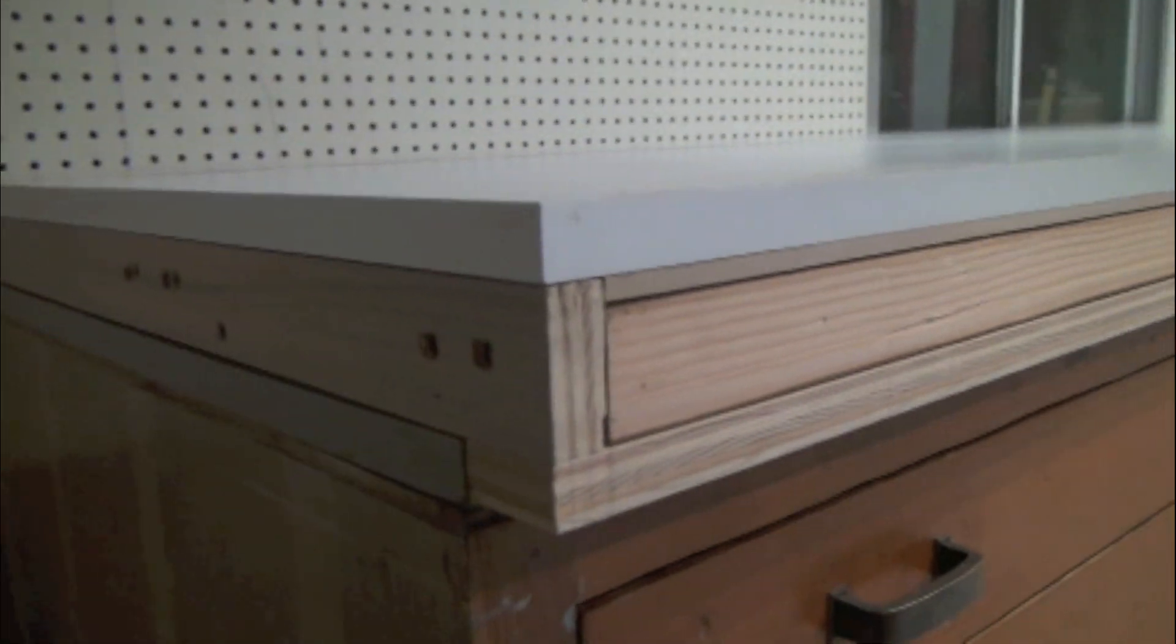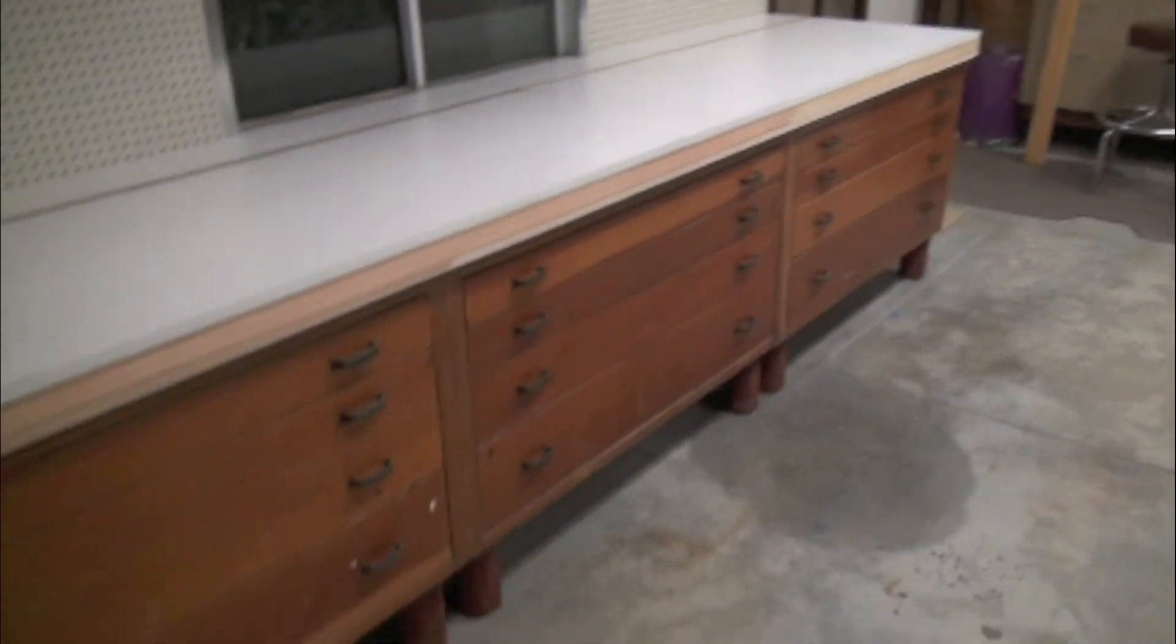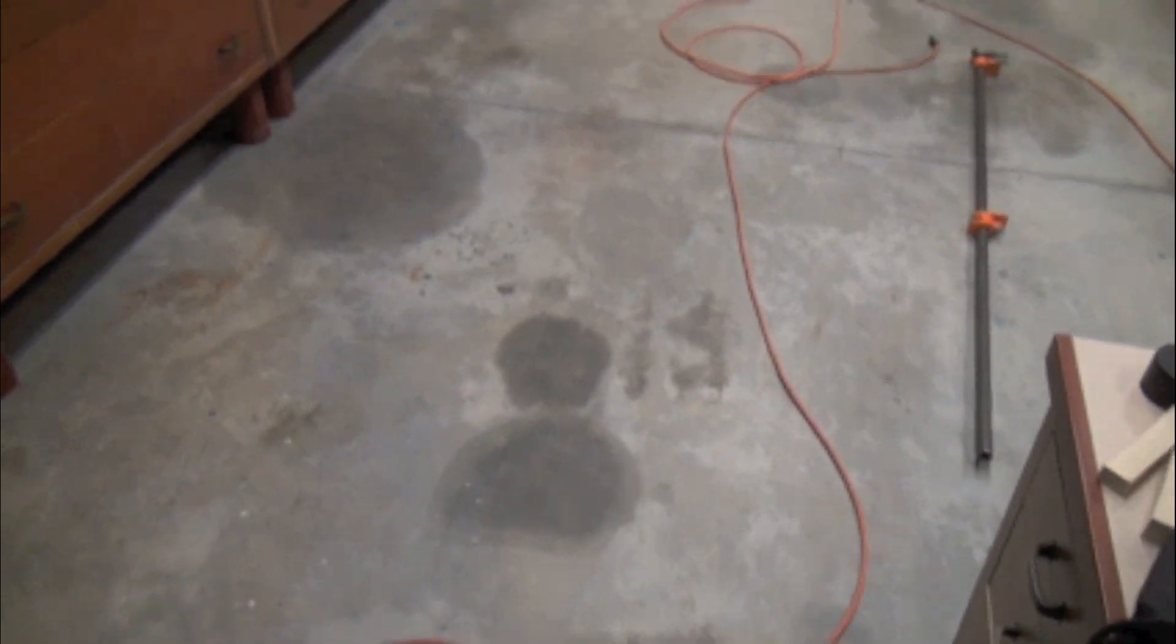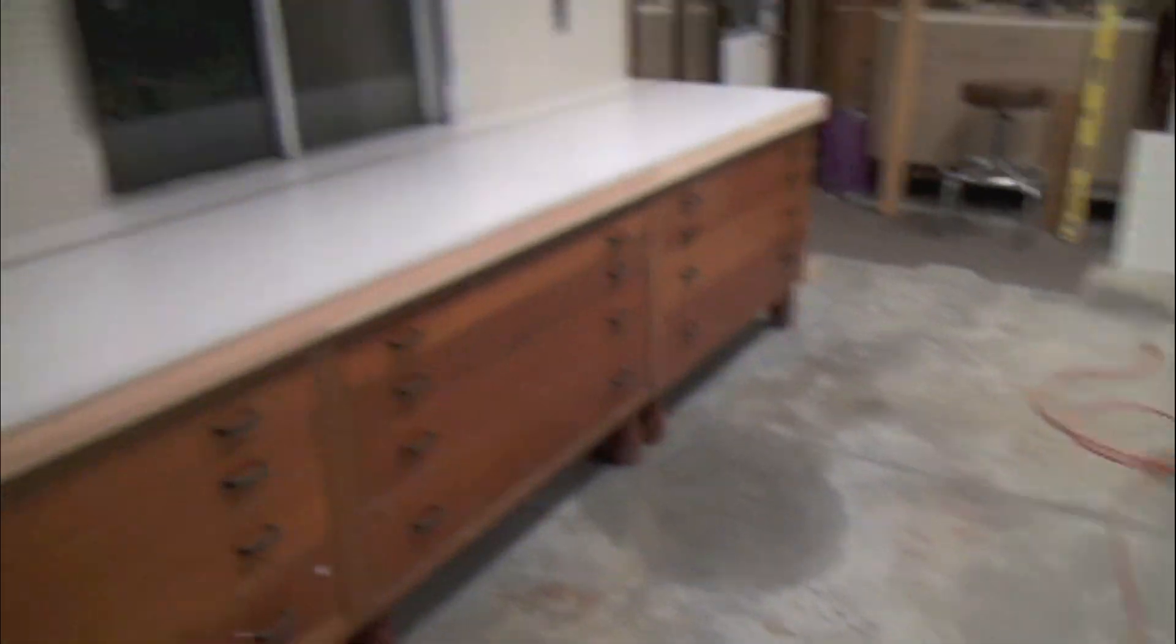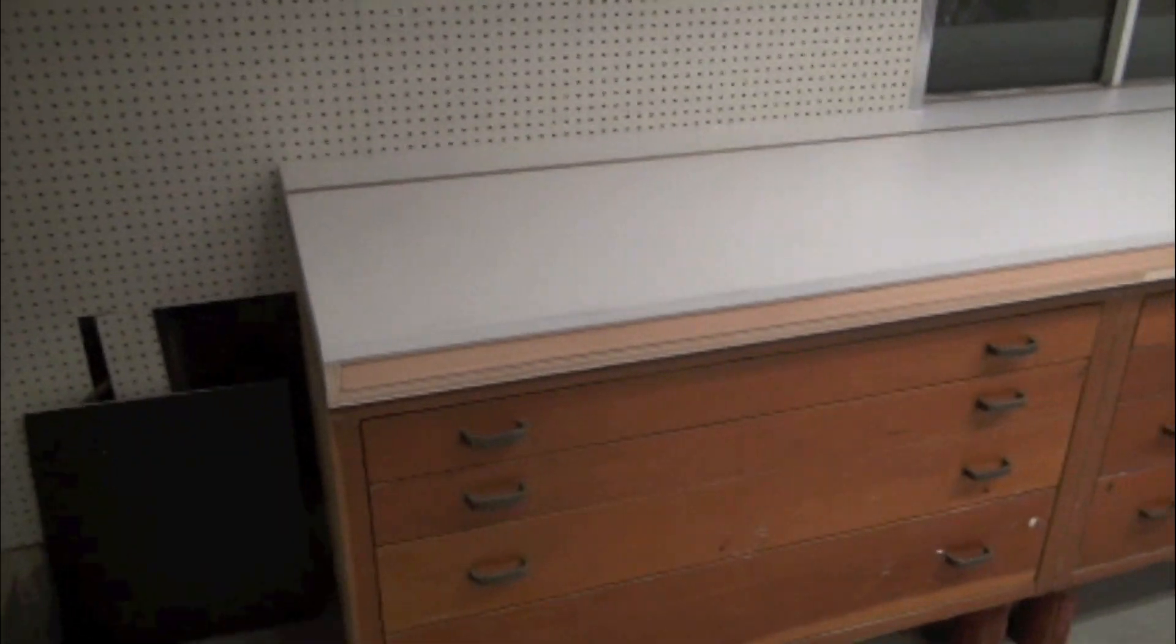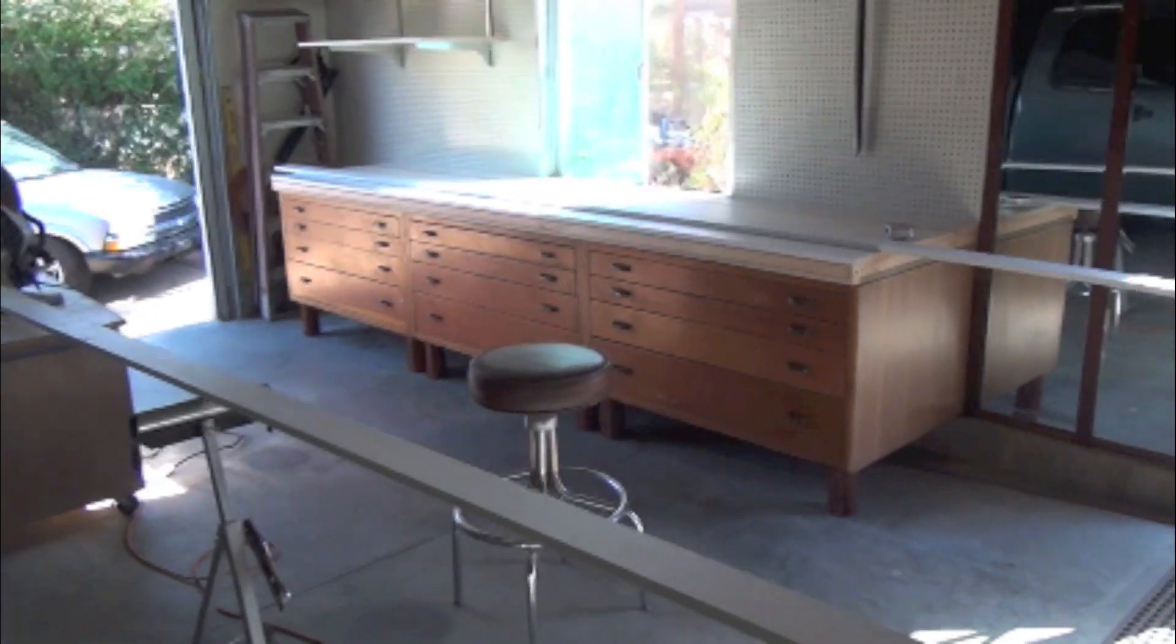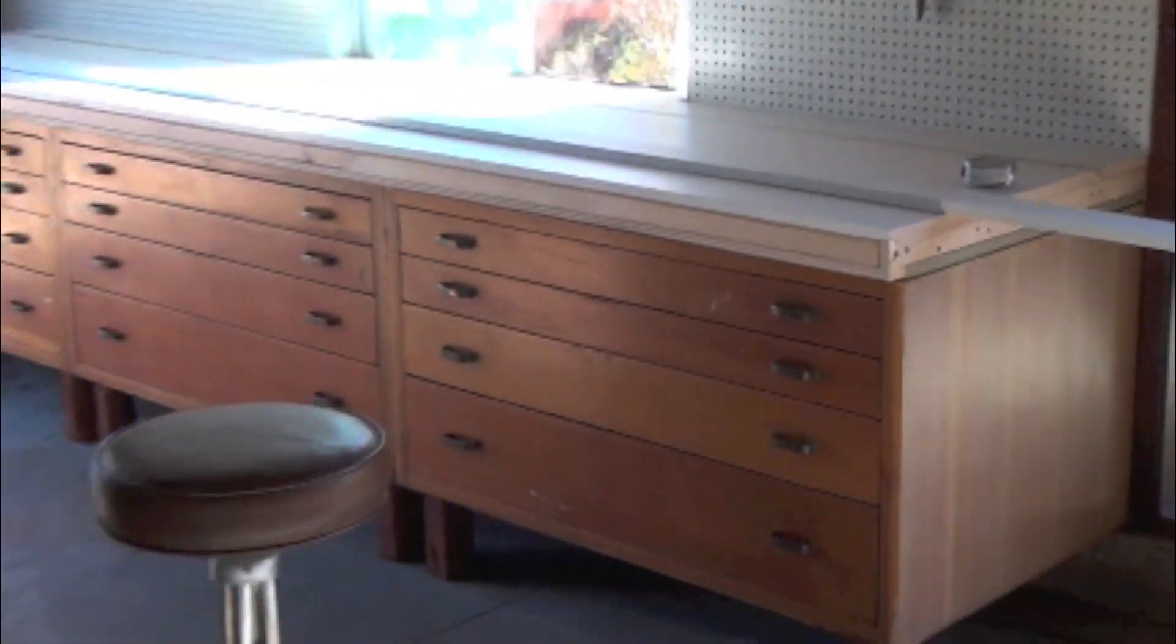So one of the next projects I want to do is I want to get in here and put some epoxy on these concrete floors. It really doesn't look good at all, but one thing at a time.